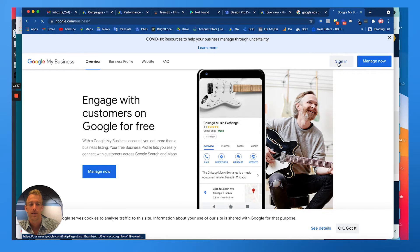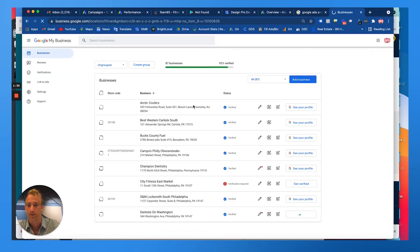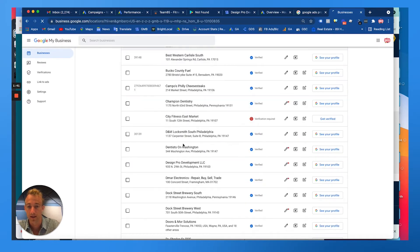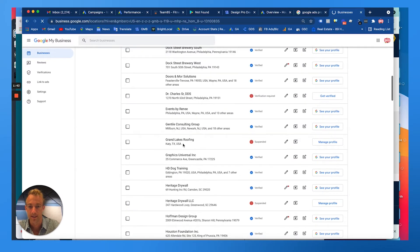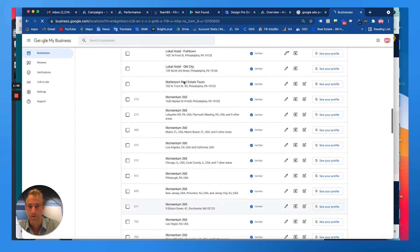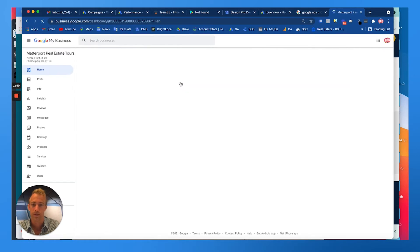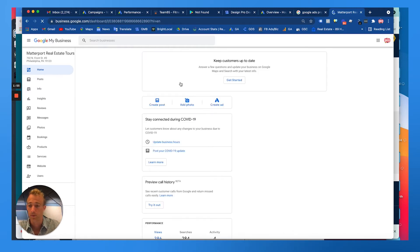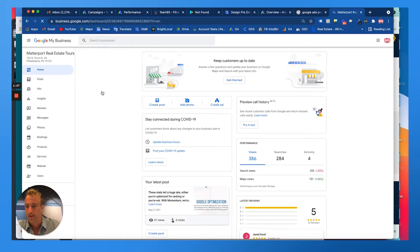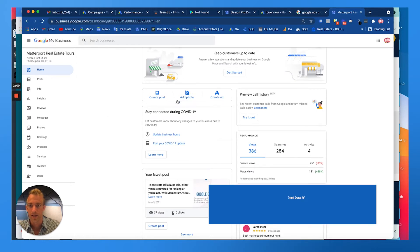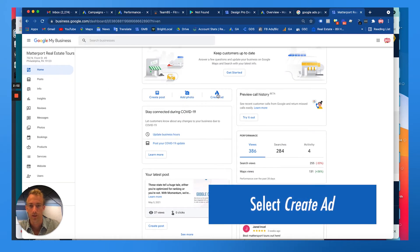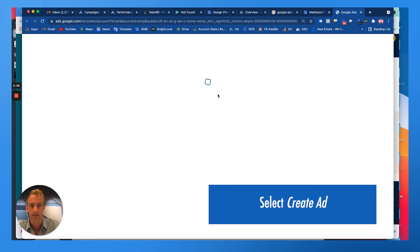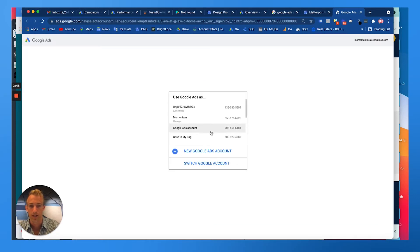You want to find the account that you set it up for. We're going to be using Matterport Real Estate Tours, which is sort of like a synonymous business with our Momentum 360 company. Within here you'll see on the dashboard you see Home, which is the dashboard.